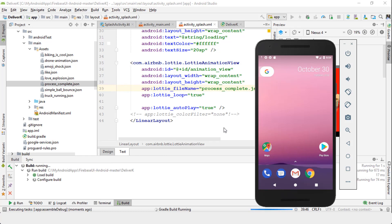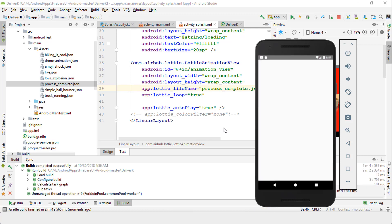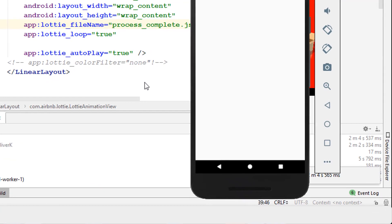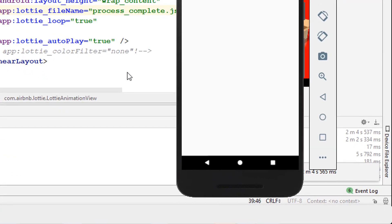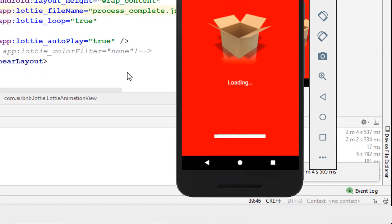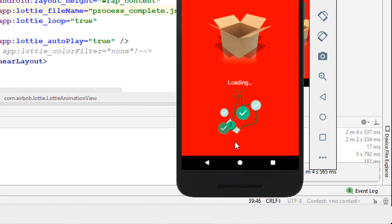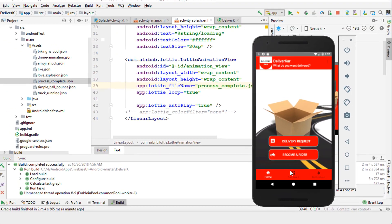Likewise, you could actually animate pretty much anything, or any activity screen on your Android. There we go—it's going to come up, and this time it's going to show us the process_complete.json animation. This is what it looks like. Perfect! Give it a thumbs up, share, subscribe.